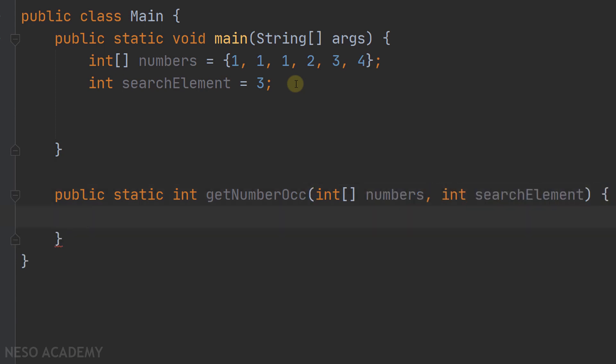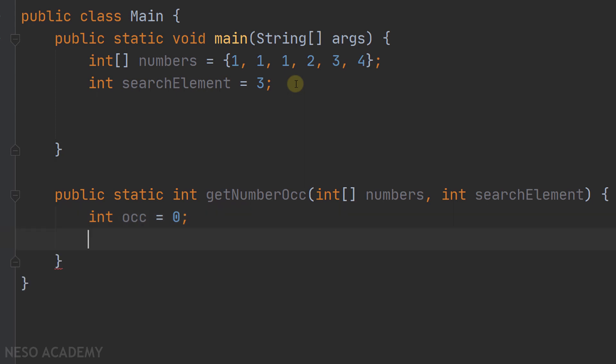Now in this method, we want to calculate the number of occurrences of the search element in the array. First of all, let's create a variable which will hold the number of occurrences — and of course, it starts at zero. After that, we will iterate over all the elements in the array. Each time we will compare the element at index i to our search element. If they are equal, this means that we found an occurrence, so we are going to increment the occurrence variable.